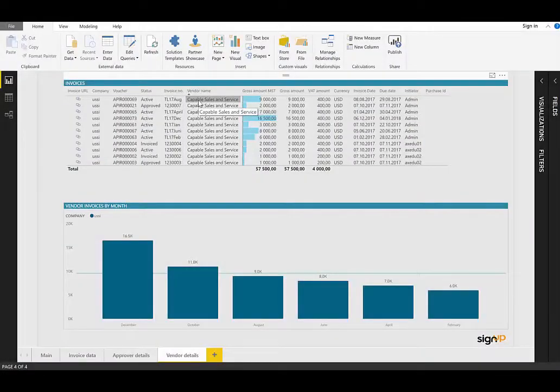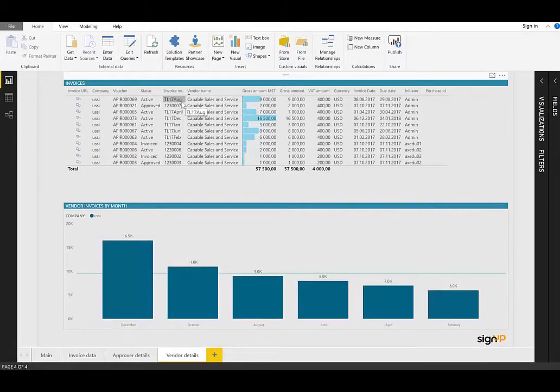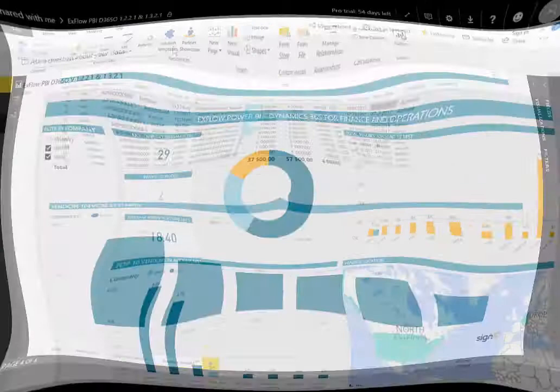And I can see the pertinent information per invoice, such as the invoice number, the amount, the invoice date, due date, and so on.